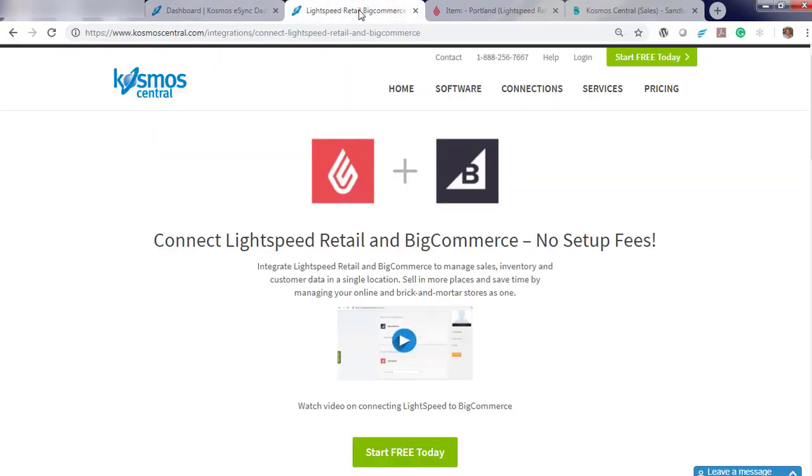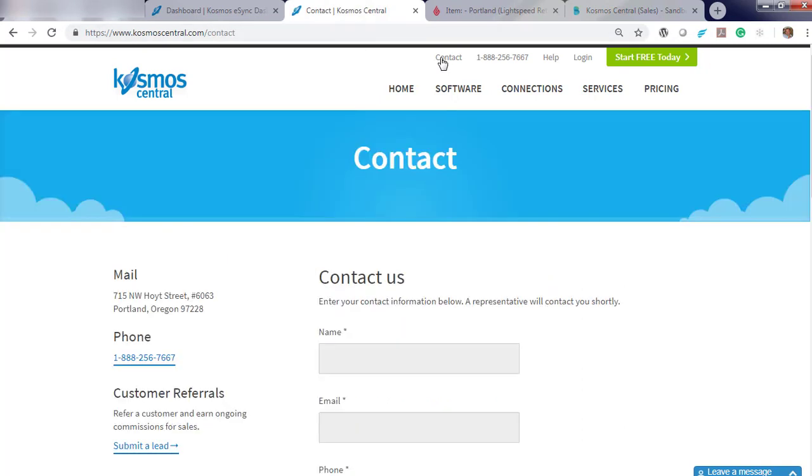If you have any questions, contact us today. And start your free trial.